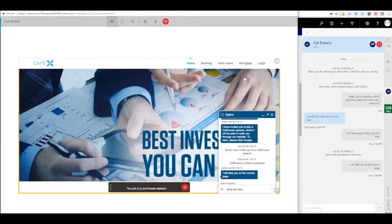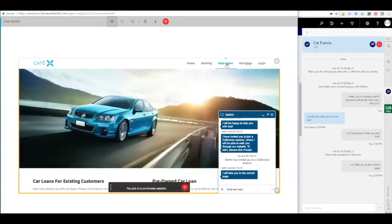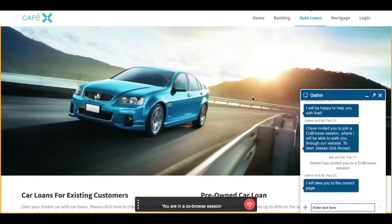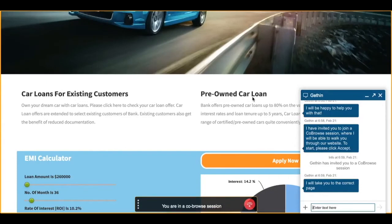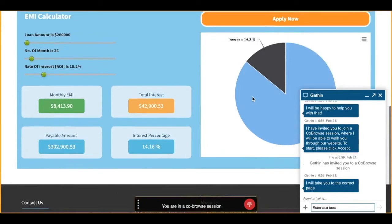Now the agent is going to inform the customer that they'll help navigate them to the correct page, which they do. On the customer view of that same experience, they will be navigated to the auto loans page, where they can see the auto loan information if they scroll down, change the sliders to view different information, and click Apply Now to actually start applying for that loan.